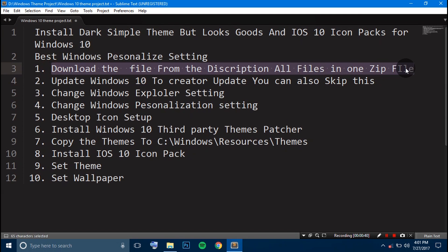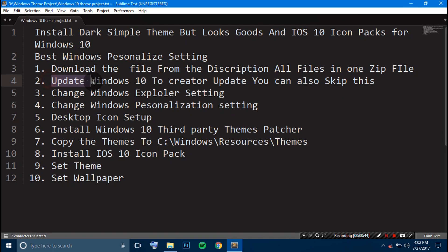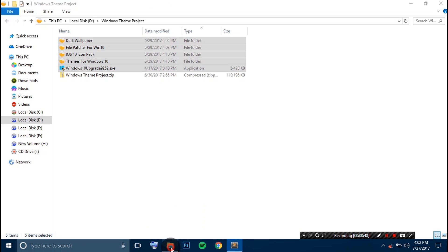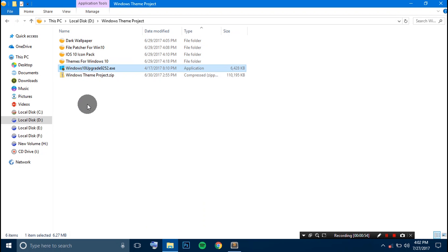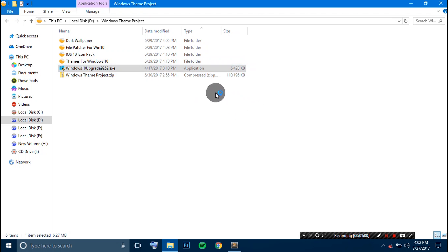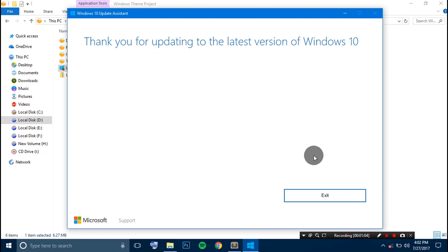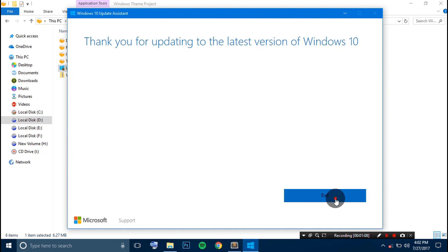Step 1 is completed. Step 2 is to upgrade your Windows to Creator Update. If you have already upgraded to Creator Update, you can skip this step. I have already provided files for both Windows Creator Update and Anniversary Update. I have already updated to Creator Update, so step 2 is completed.